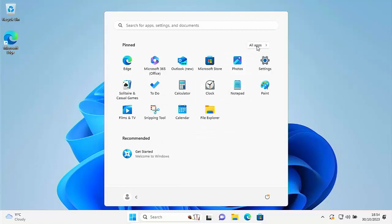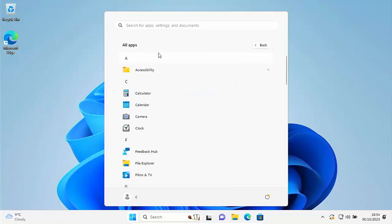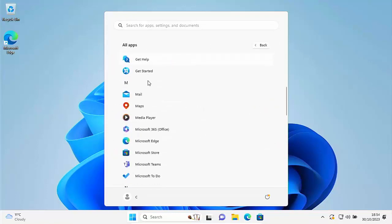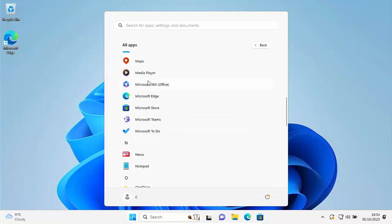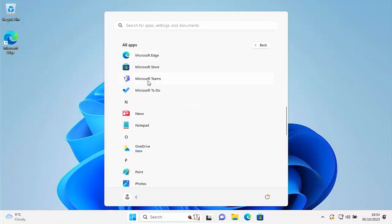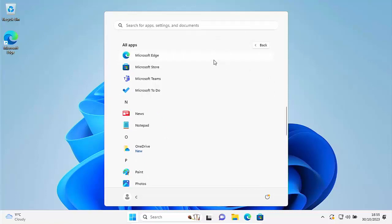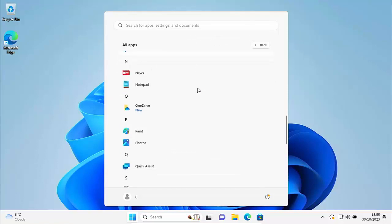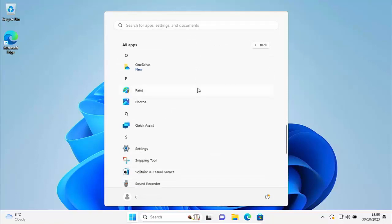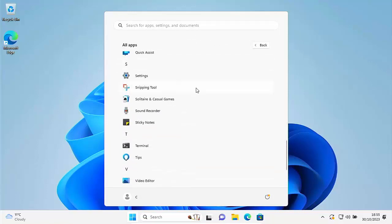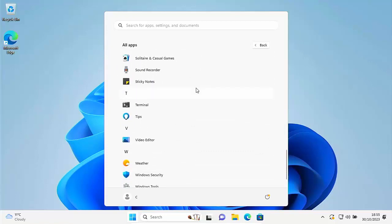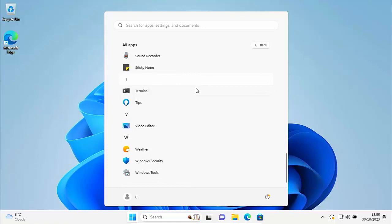You can also click All Apps in the top right of the Start menu and browse through. If there's anything else you don't use, right-click on it and see if you have an uninstall option — left-click Uninstall, then Uninstall again. And if anything in there doesn't have an uninstall option, you can always go back to CCleaner and uninstall it from there.